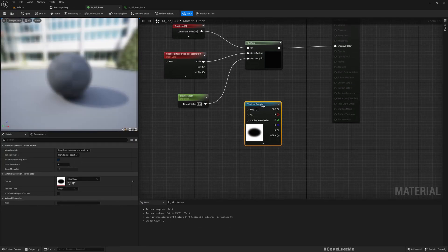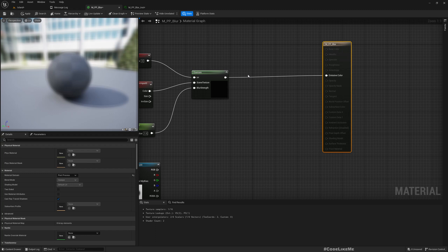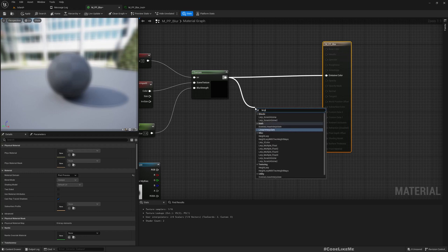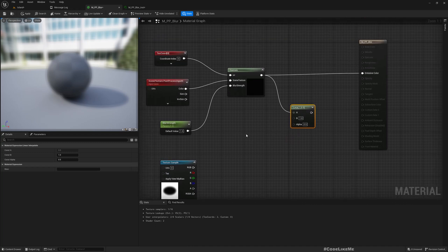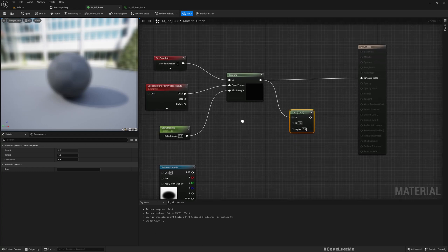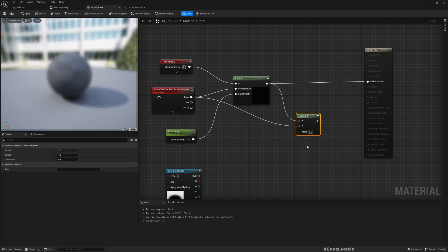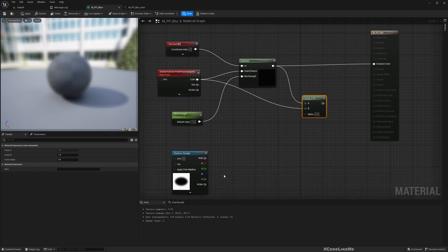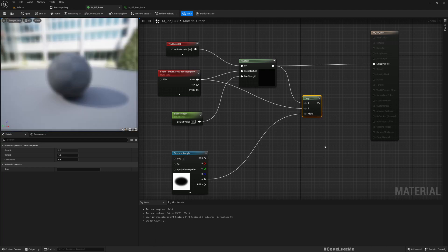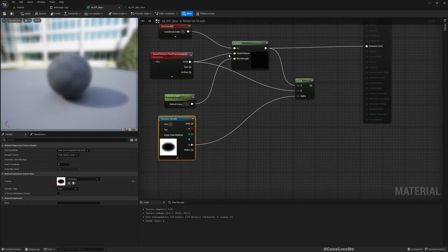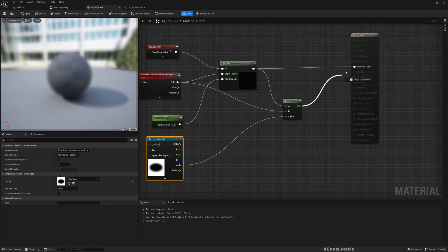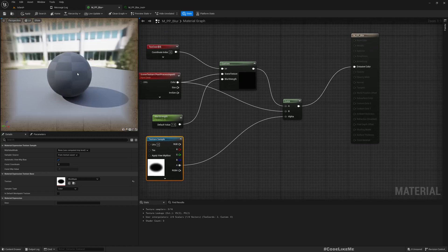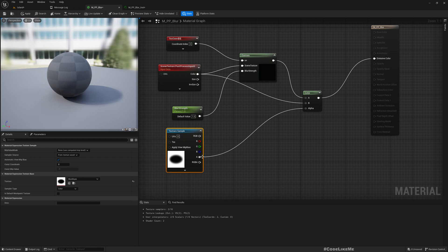Add it here and then create a linear interpolate node. The A output should be this blurred texture and the B input is non-blurred texture. If I connect this alpha value of this texture here, it will be lerping in between these two textures using the alpha value. If I connect here, now you see the edges are blurred but the center is sharp.